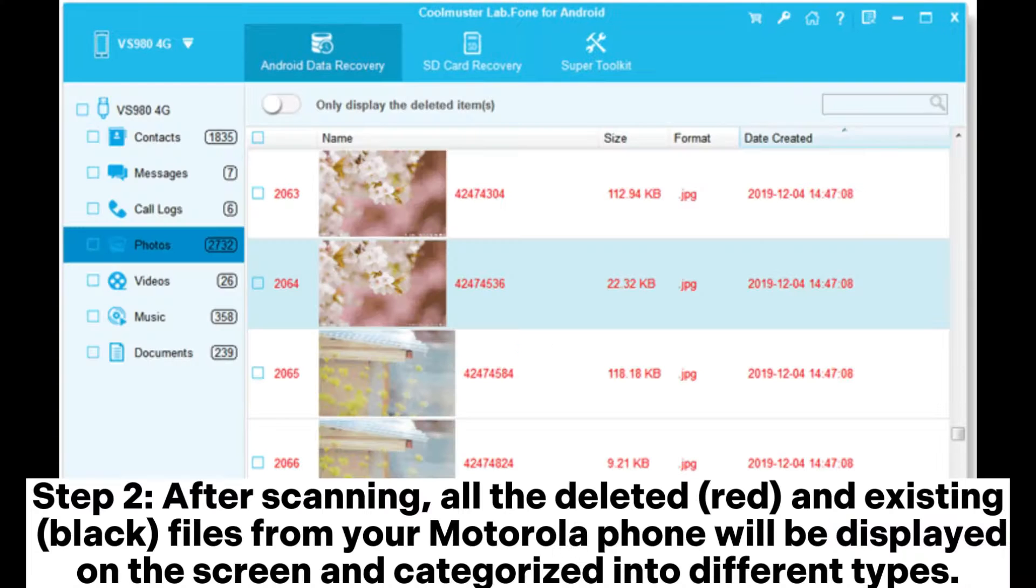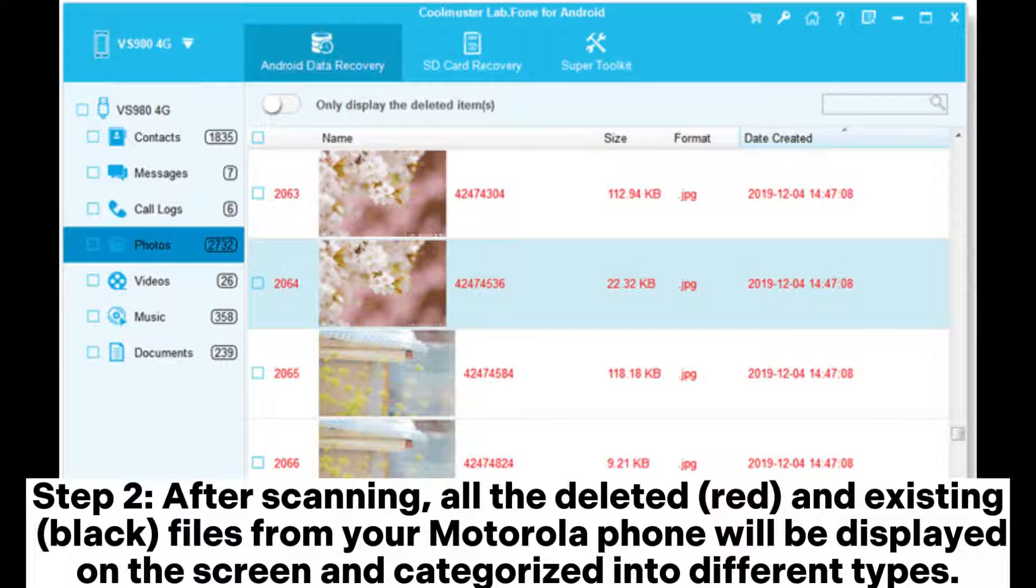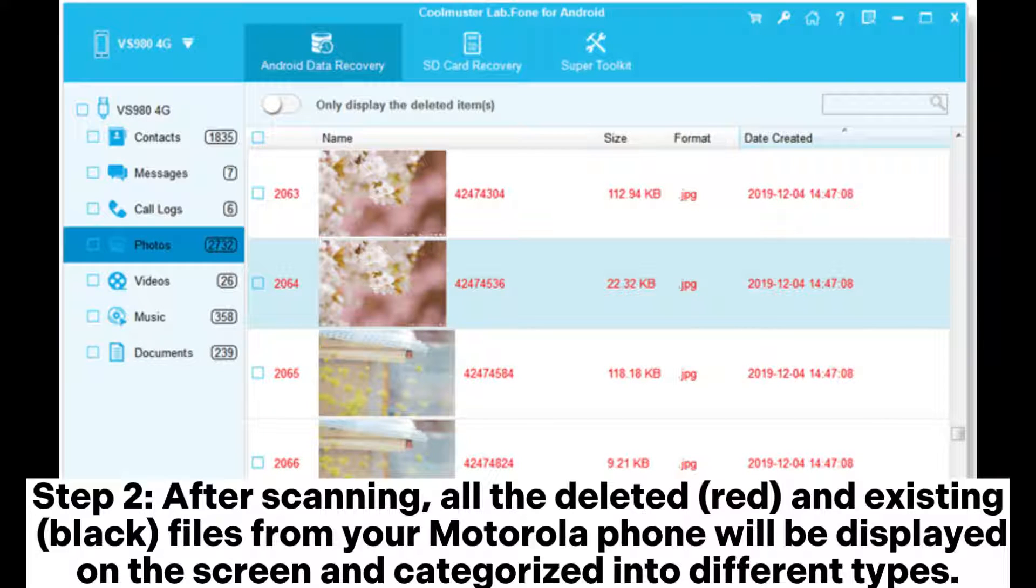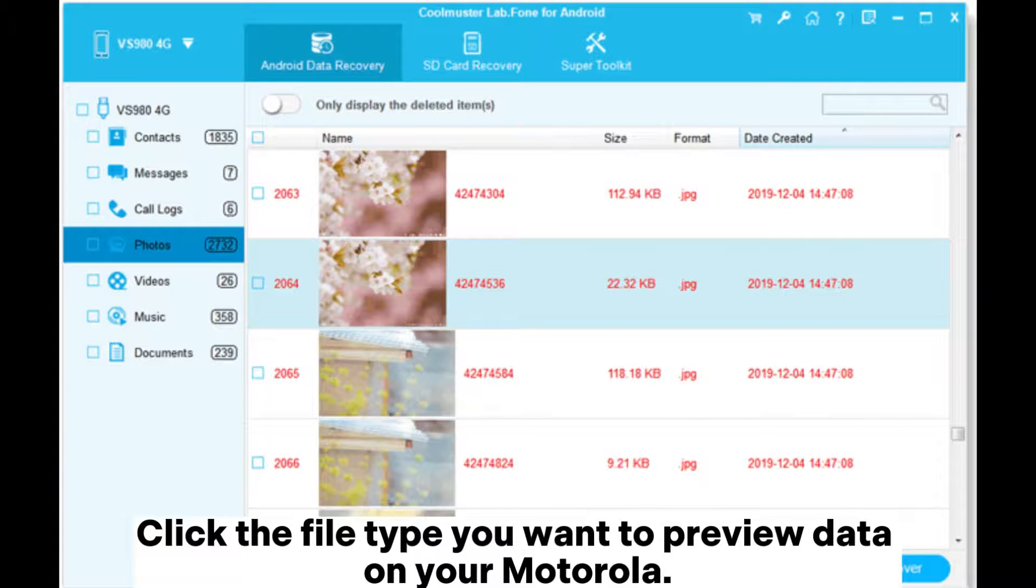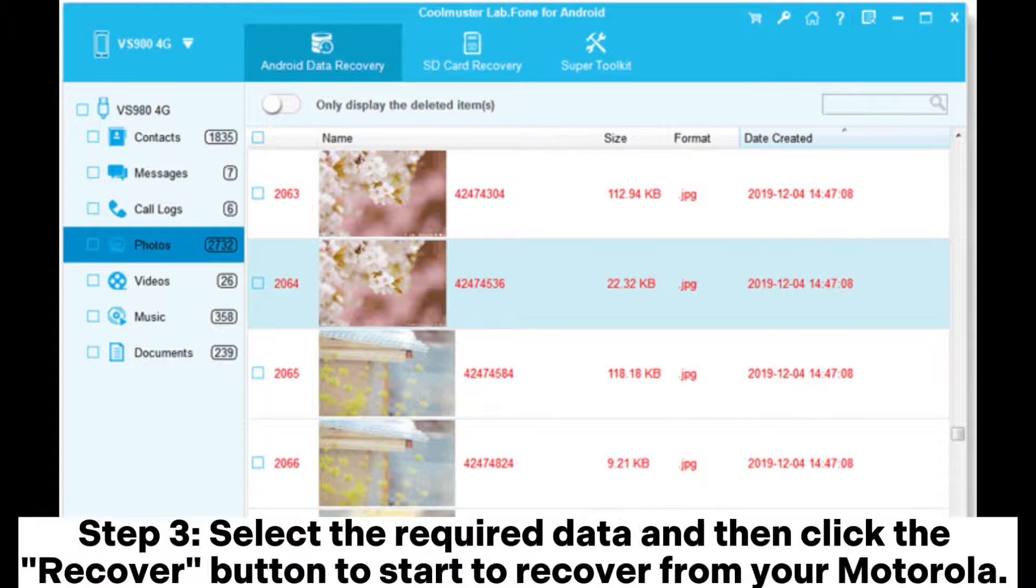Step 2. After scanning, all the deleted (red) and existing (black) files from your Motorola phone will be displayed on the screen and categorized into different types. Click the file type you want to preview data on your Motorola.